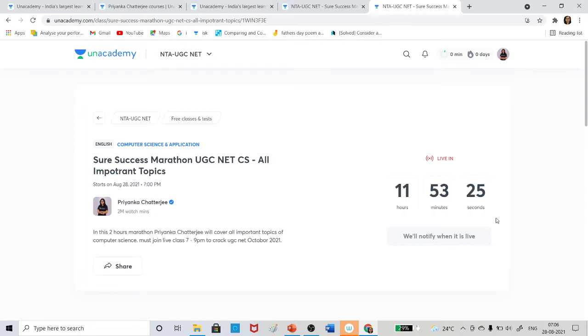So definitely join the class today, 7 to 9 PM on Unacademy platform. I am giving the link in the description below.